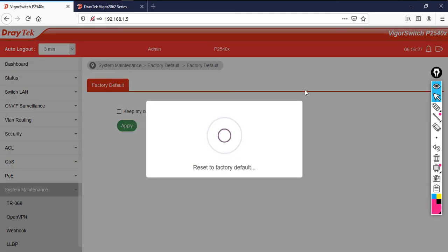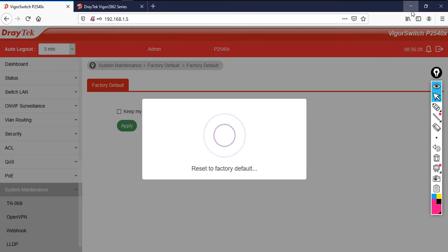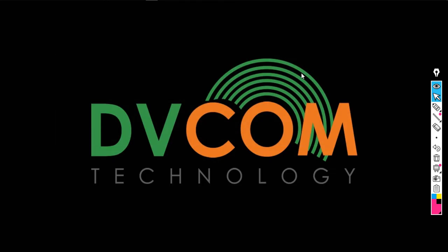This is how you are going to do the factory reset. Thank you for watching this video.